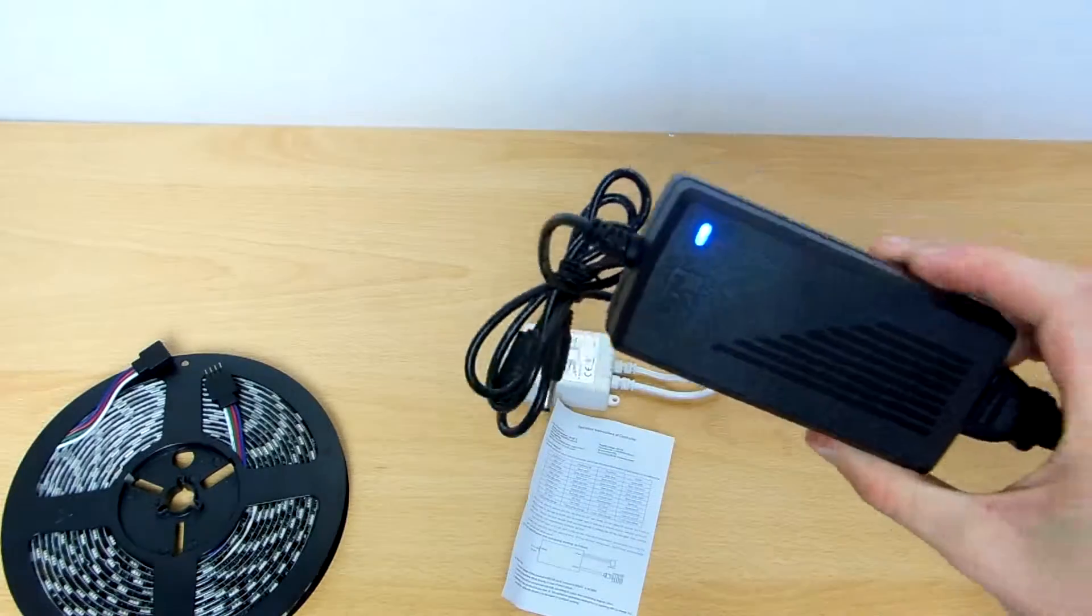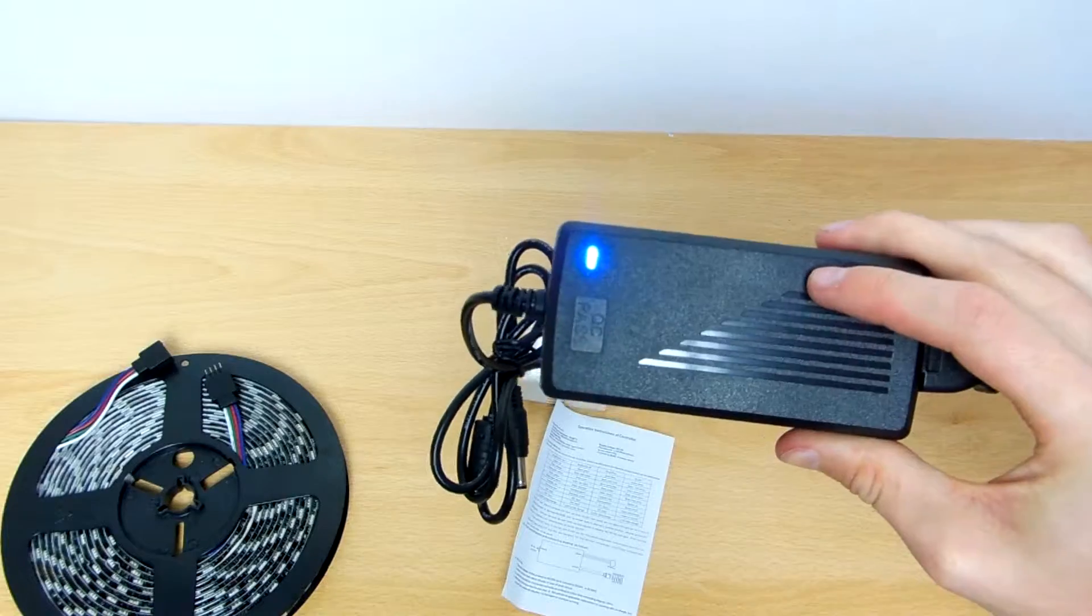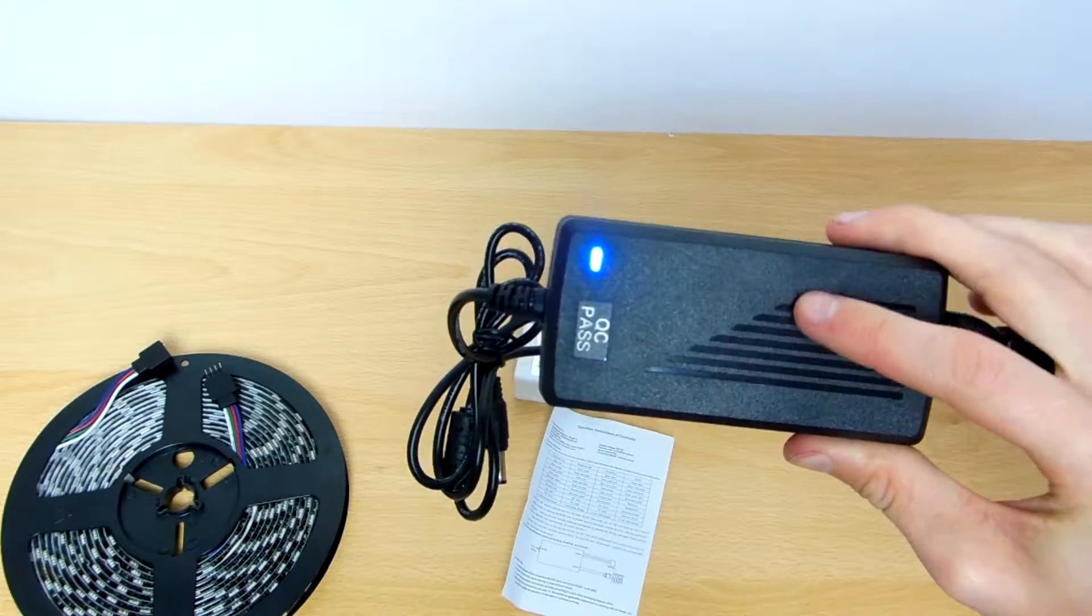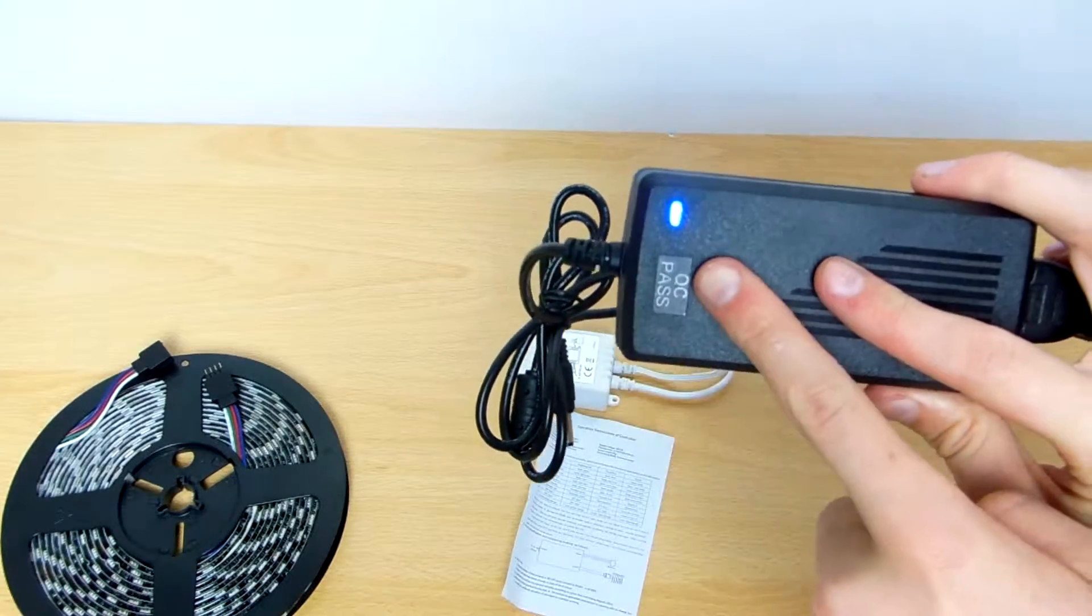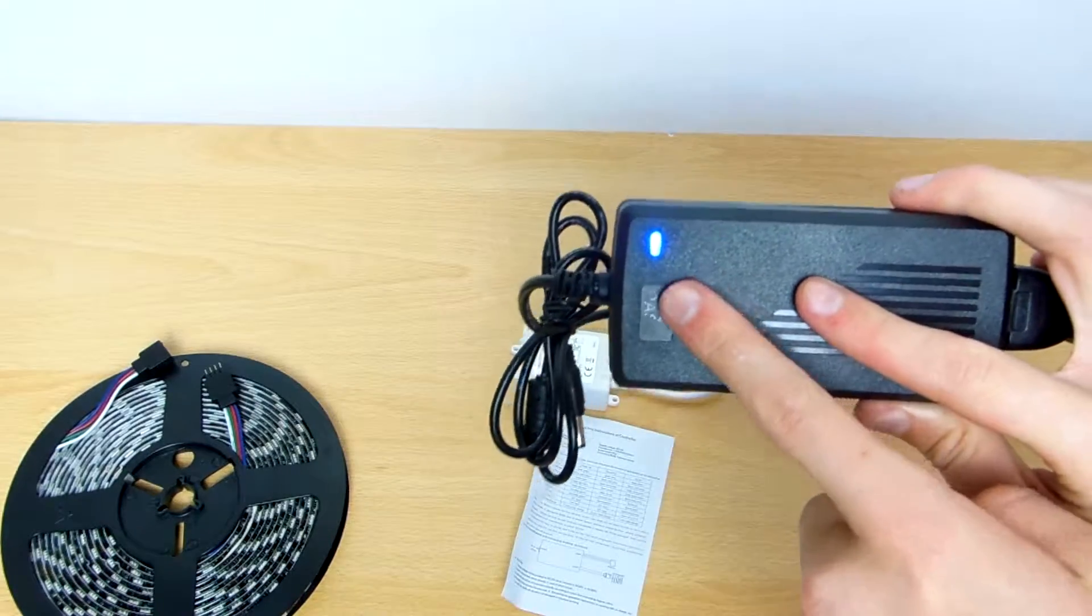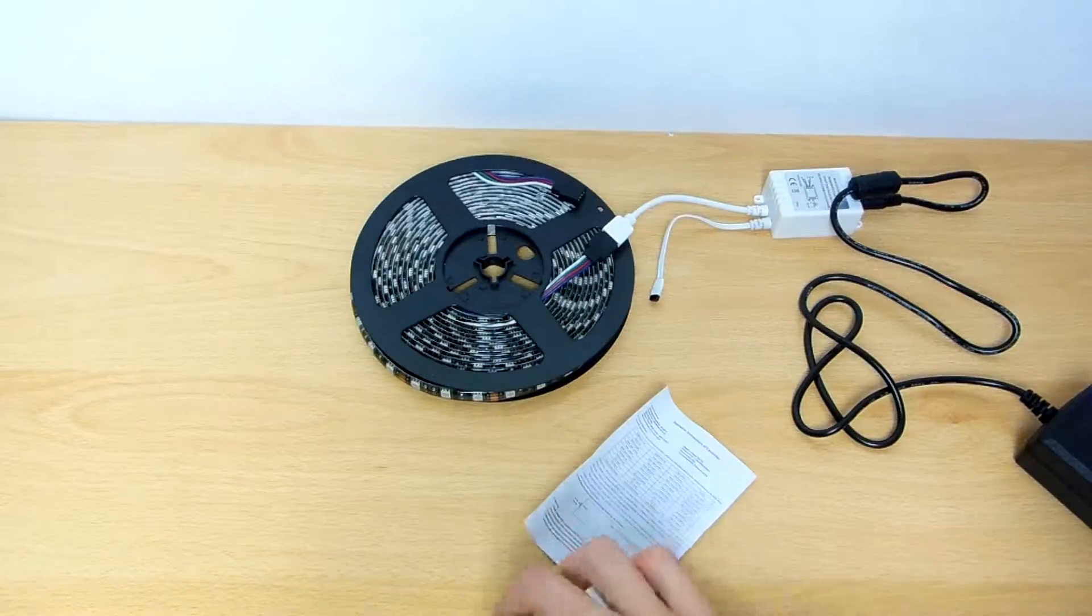So there we go, we have plugged in the power brick. And as you can see, we know it's on by the blue indicator right there.